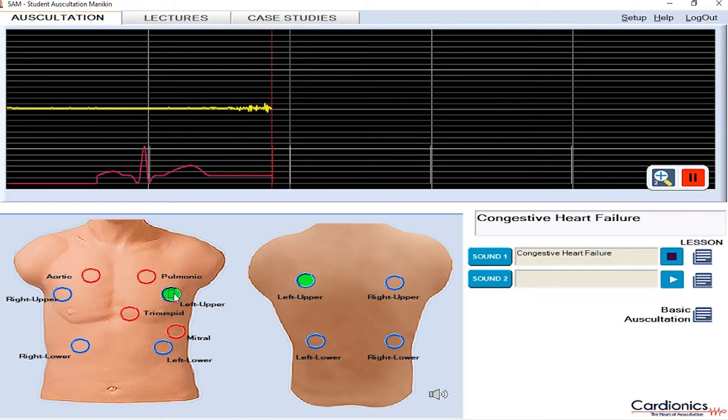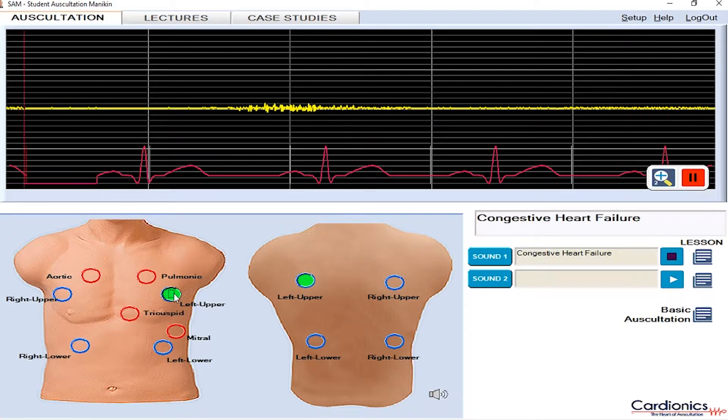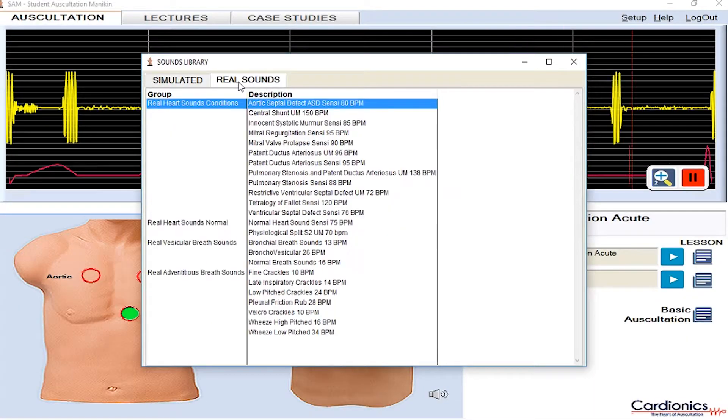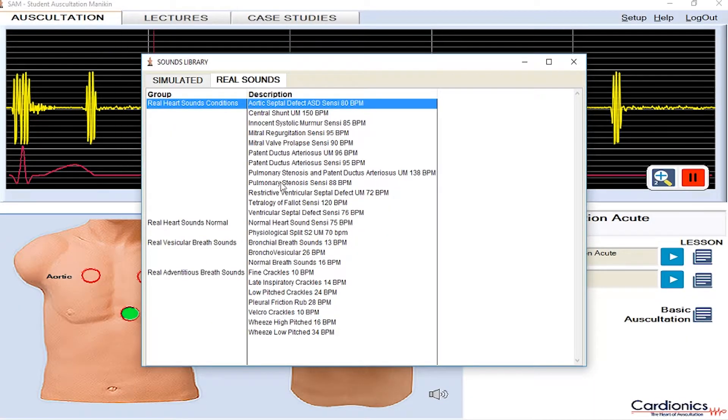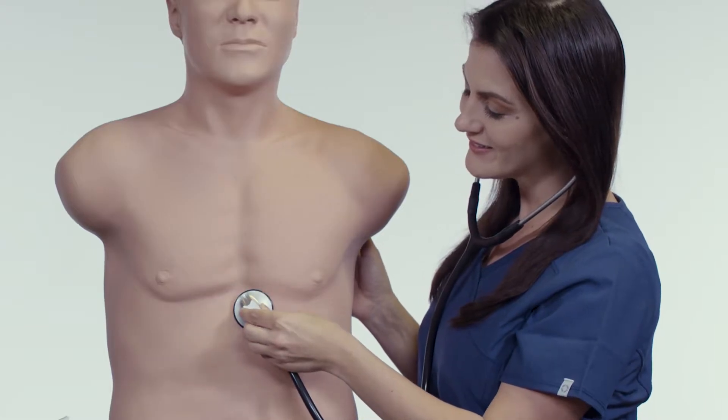Providing the clearest, most accurate sounds in the industry, SAM 3G contains over 100 normal and abnormal cardiac, respiratory, and bowel sounds. And with SAM 3G, you'll have access to our Real Sounds library, which contains 24 distinct sounds recorded from live patients.